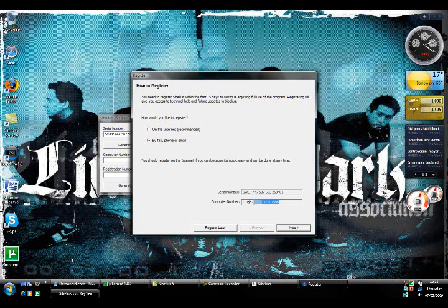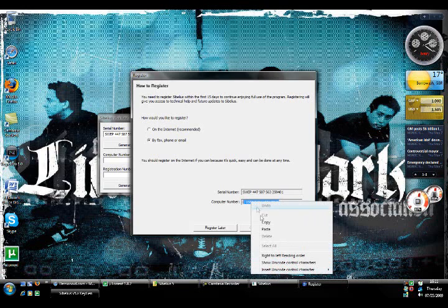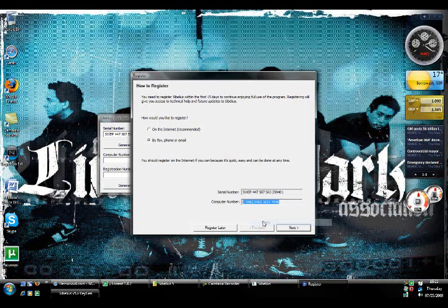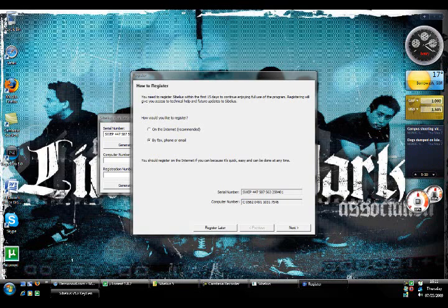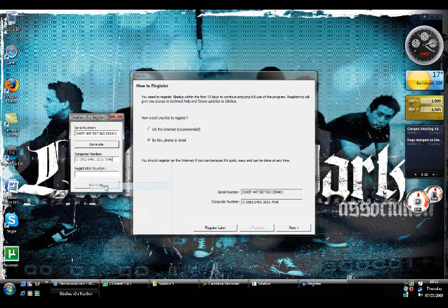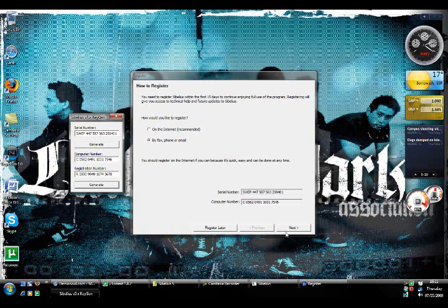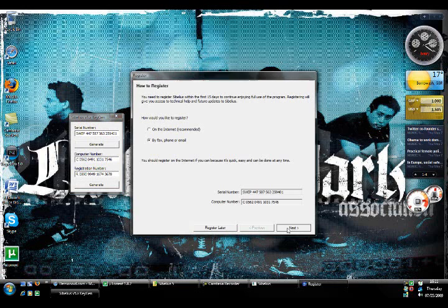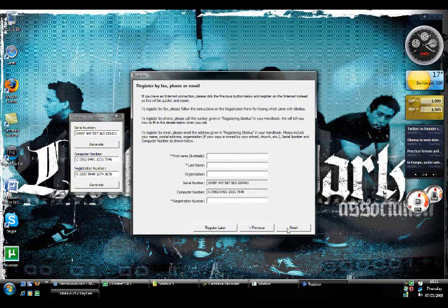Now you want to copy your computer number. So copy that. Put it back over into the other box and type it in where it says computer number. Paste it in and then at the bottom click generate. Now that bottom number you either want to just copy it in, paste in whatever.